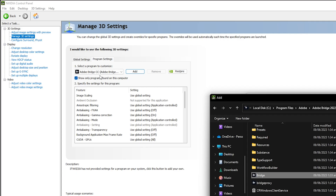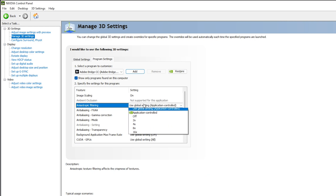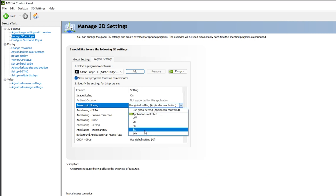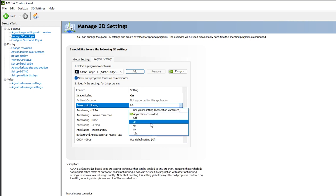For Image Scaling, turn it on and make sure it is set to 50%. Do not go with 100% because it will introduce noise in your photos. Click OK. For Anisotropic Filtering, go with 16x. If you are experiencing too much lag in Adobe Bridge, you can go with 8x, but 16x is fine for now.